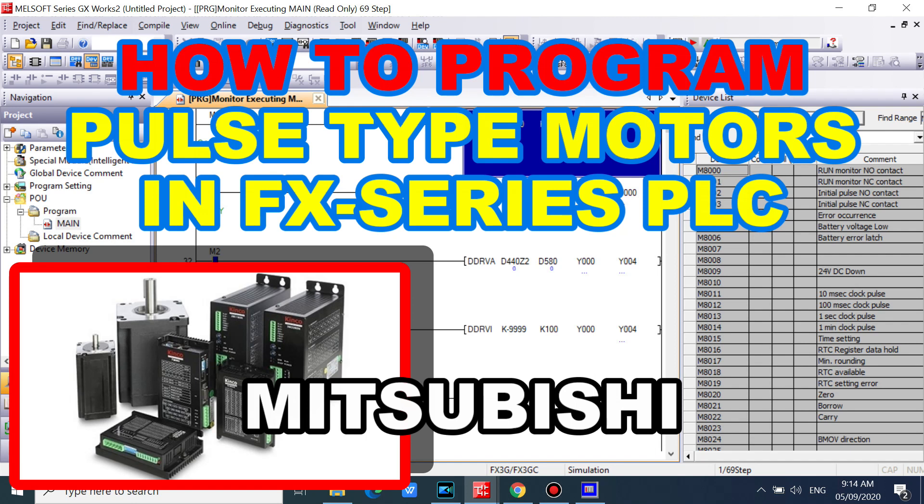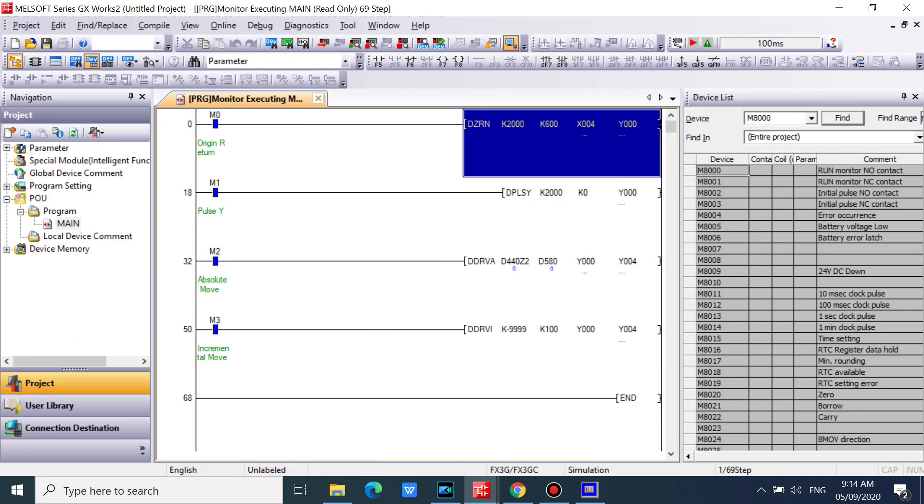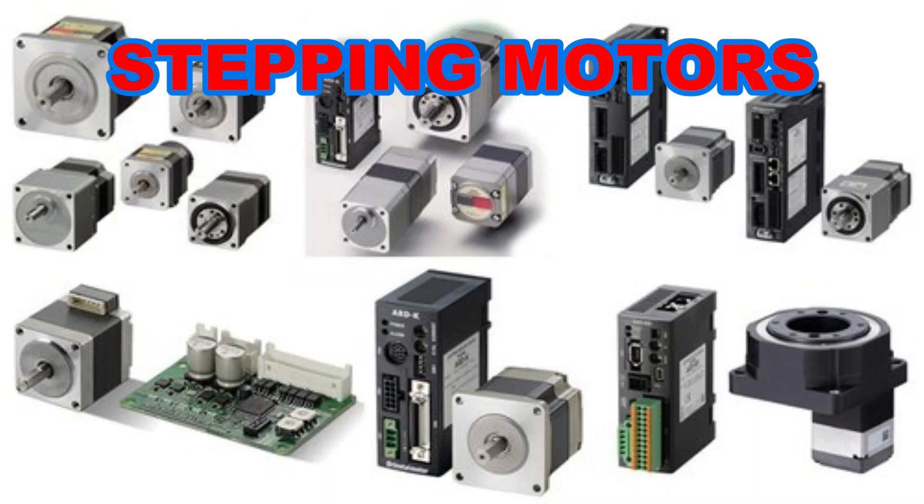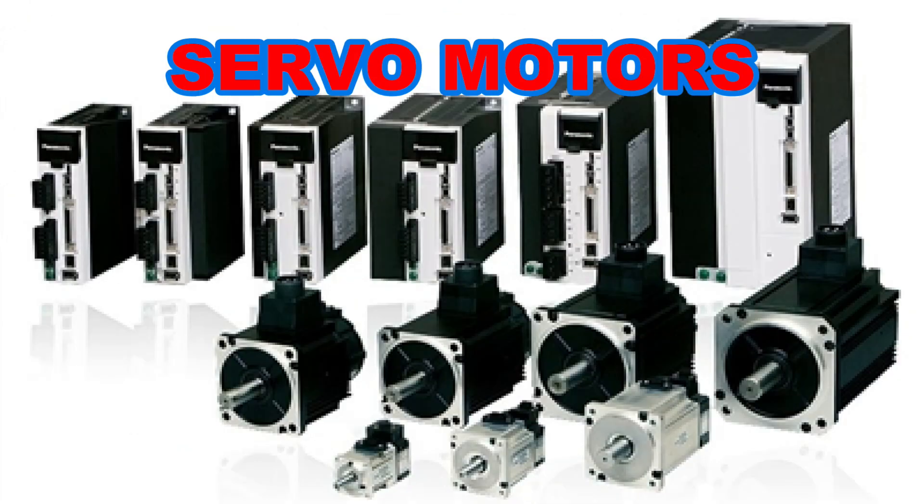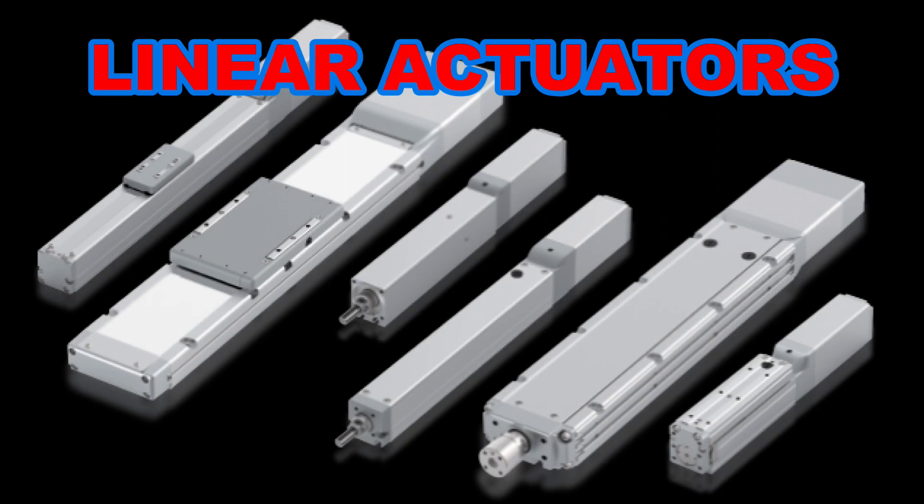I will show how to program pulse type motors in Mitsubishi FX series PLC. This program is applicable in all pulse motors, such as stepping motors, servo motors, and linear actuators.